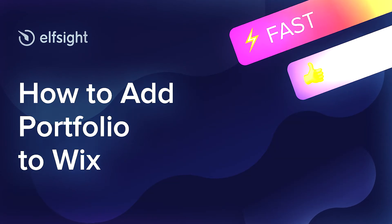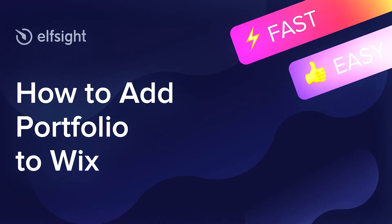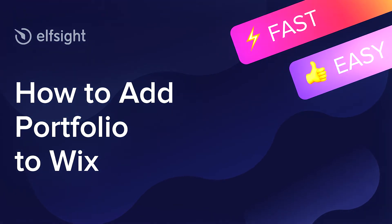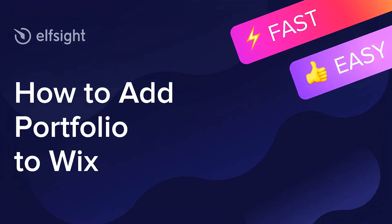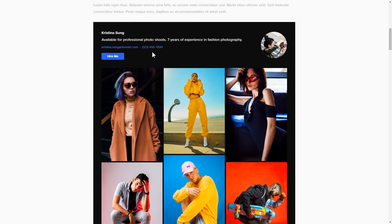Hey guys, this is Victoria from Elfsight. In this guide, I'm going to show you how to add portfolio to your website. It will only take two minutes and you don't need any specific skills to do it.